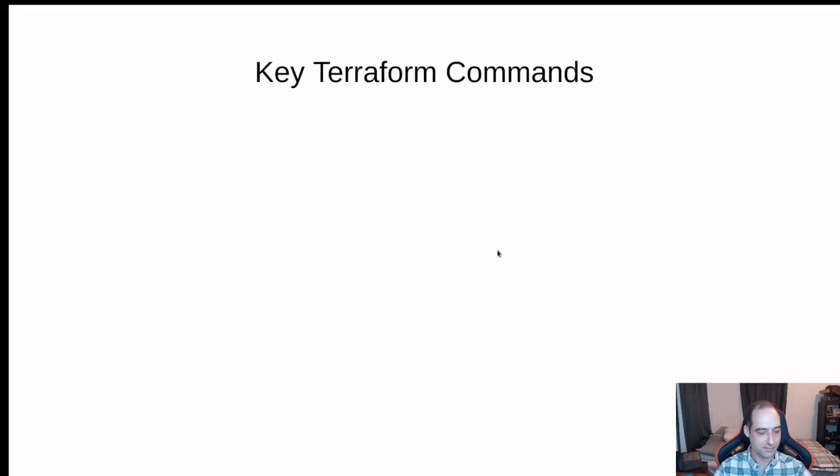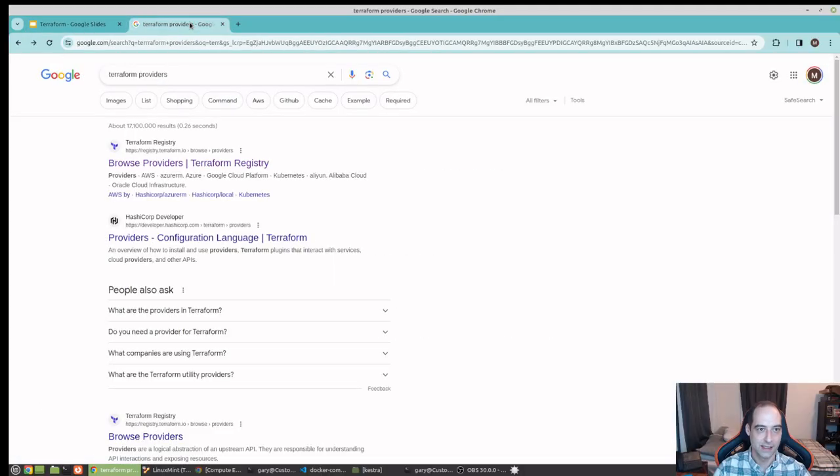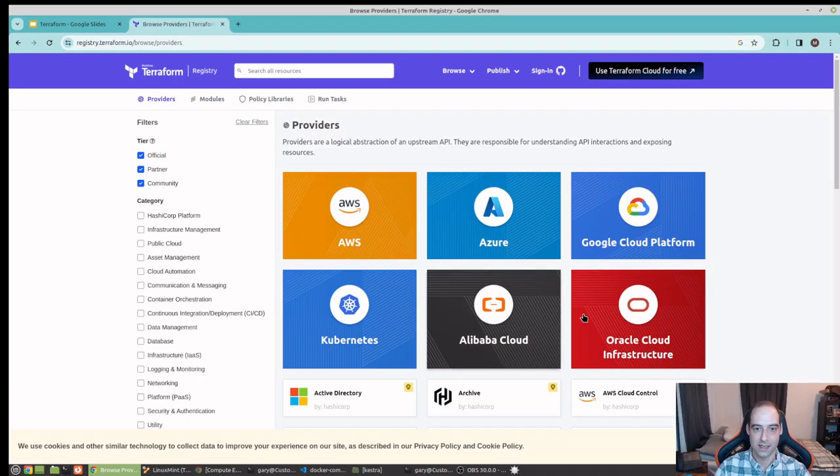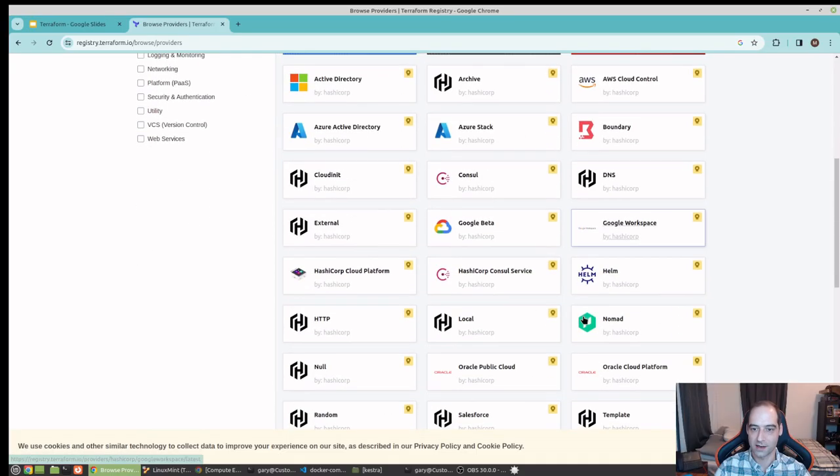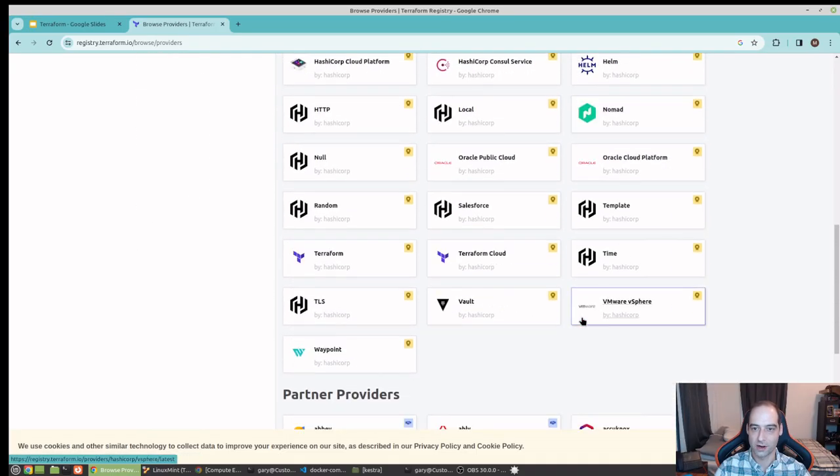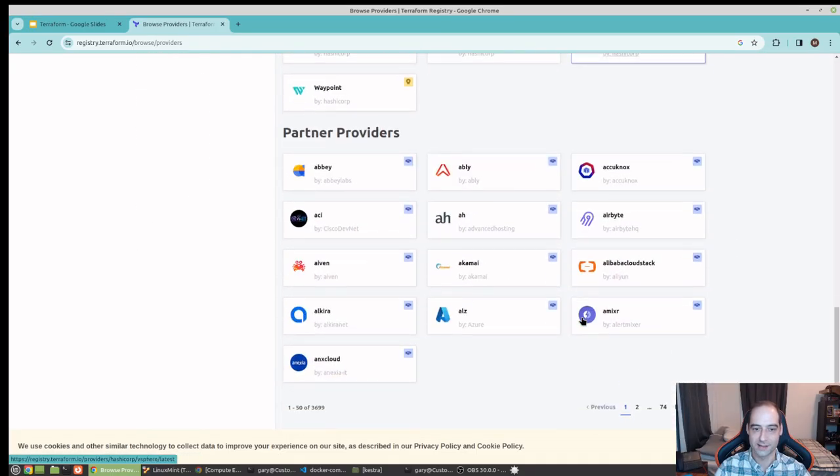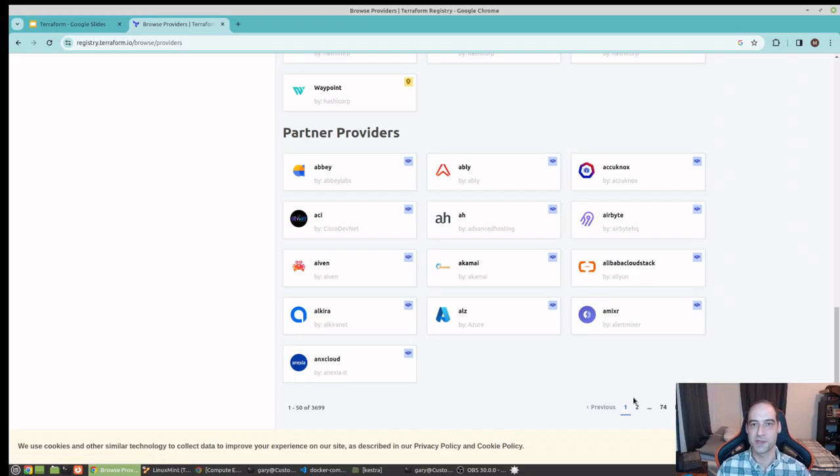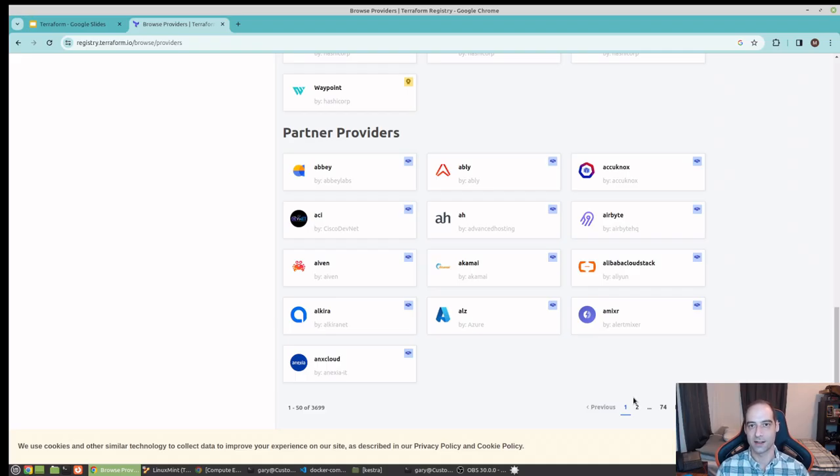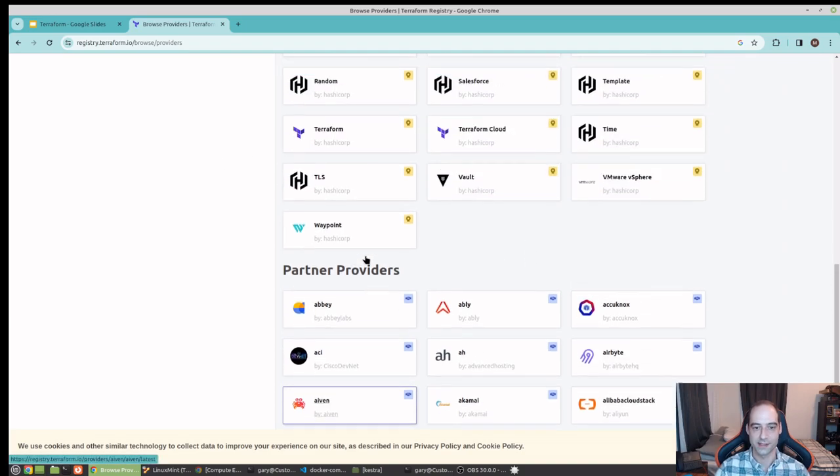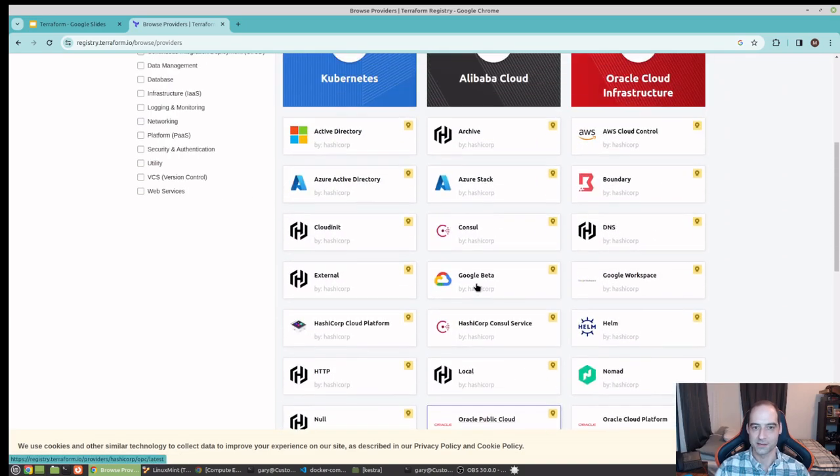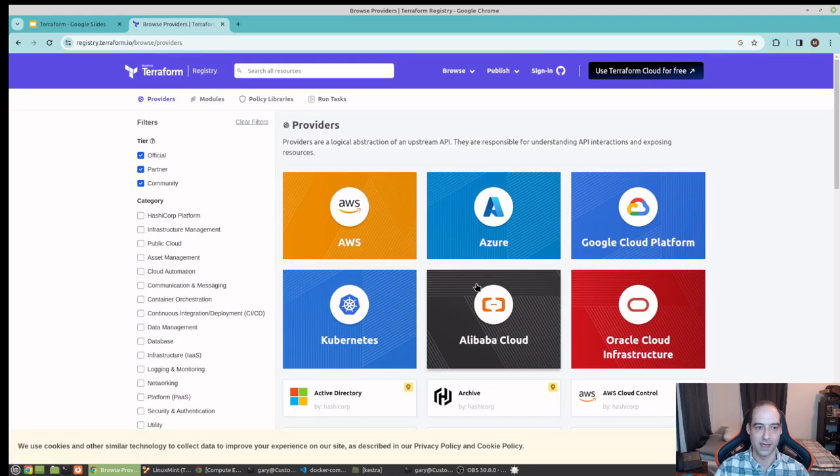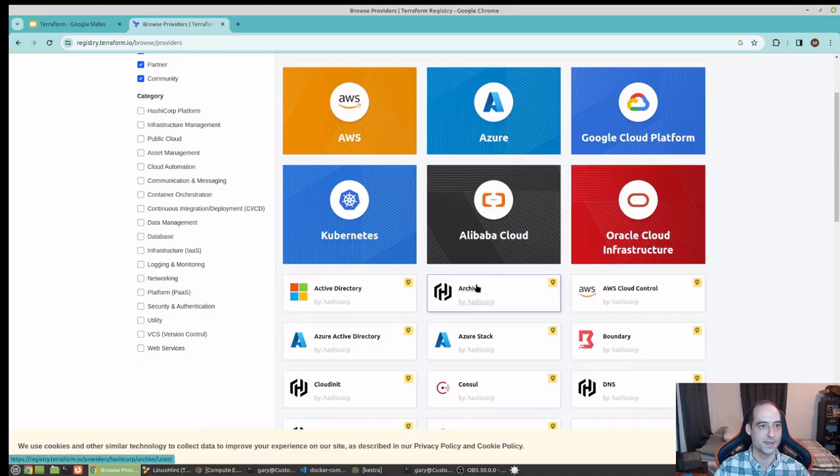And actually if you just go out and google Terraform providers, these are all the providers they have up to page 74. So these are just pieces of code that nice people or organizations have created that allow Terraform to communicate with all these different services, I guess you'd call them platforms.